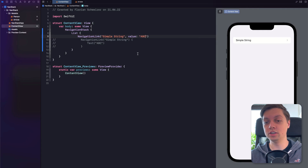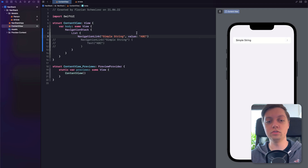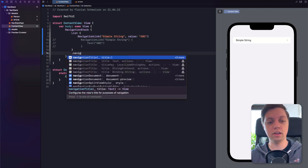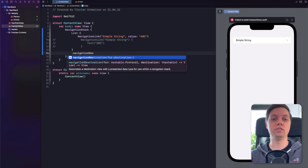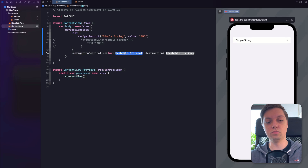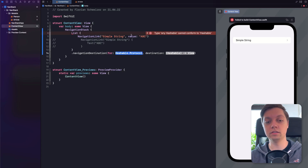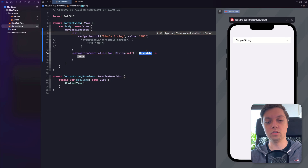What will happen if we click on the Navigation Link now? Nothing will happen, because SwiftUI doesn't know where to navigate. It just knows the label is 'simple string' and the value is 'ABC,' but it has no idea what to do with that value. And that's what we need to teach SwiftUI with the new Navigation Destination view modifier. You can create multiple of these modifiers, but for now you will always have to specify a type. In our case, the value was a string, so we will say 'string.self,' and then we get our string and can return a view.